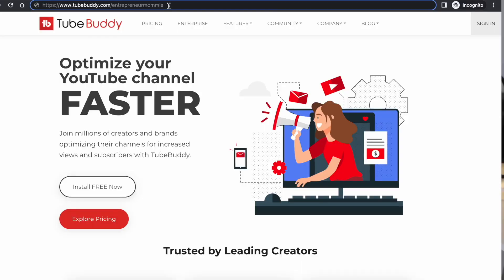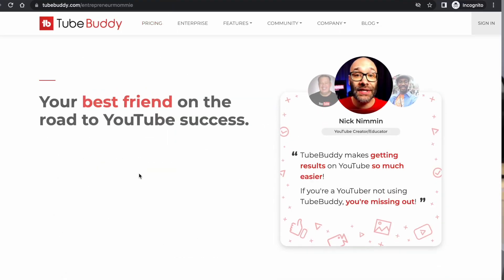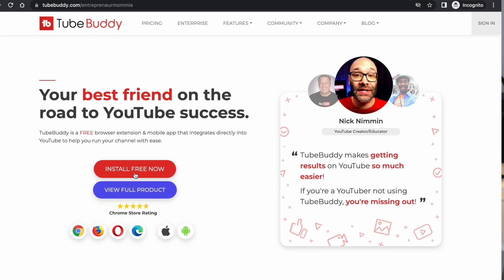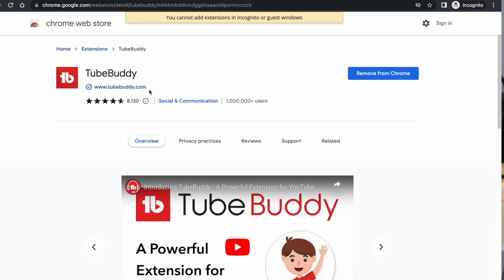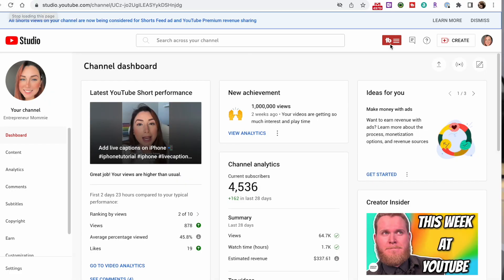First, we need to install TubeBuddy. This is the first step: install the TubeBuddy browser extension for your preferred browser. Simply go to the link in the description down below to get TubeBuddy for free and follow the instructions to download and install the extension. Once installed, log into your YouTube account and navigate to the video you want to promote.